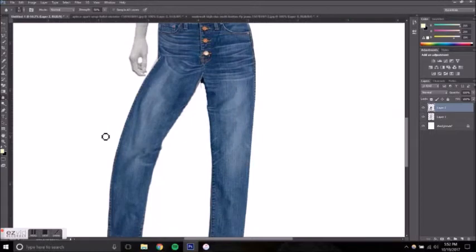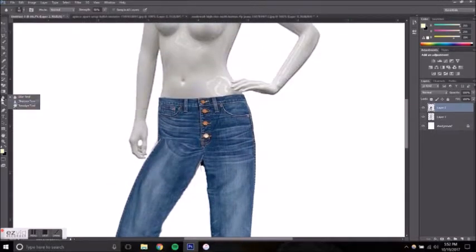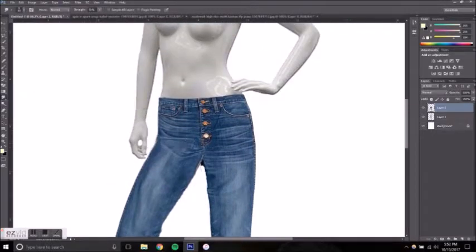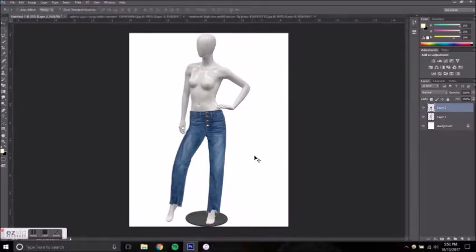When you rotate clothing like this, it often creates an odd texture where it was rotated, so I just used the blur tool to make it look more natural.